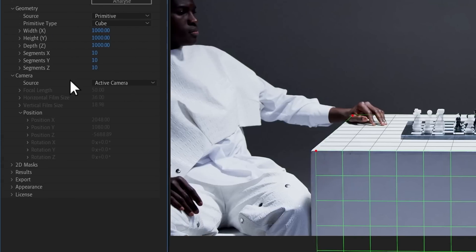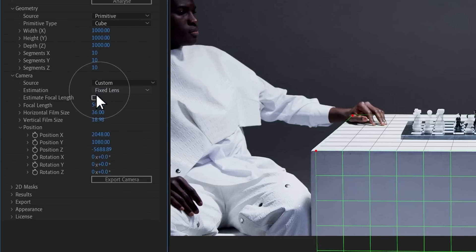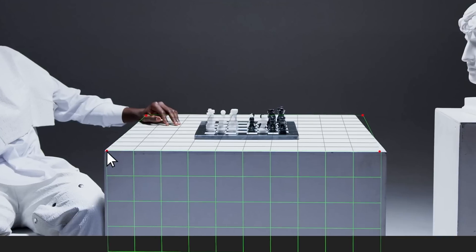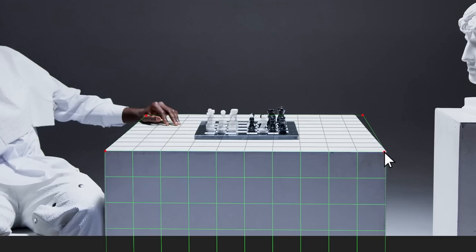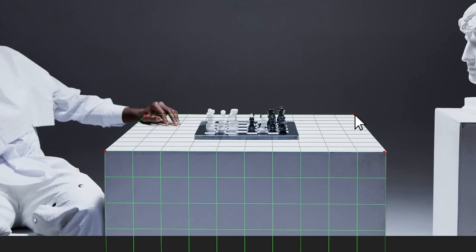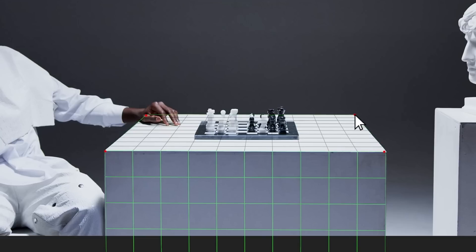Let's activate the focal length estimation and start pinning again to see the difference. Now GeoTracker is picking the focal length on the go. It allows you to place objects in the scene as precisely as possible.